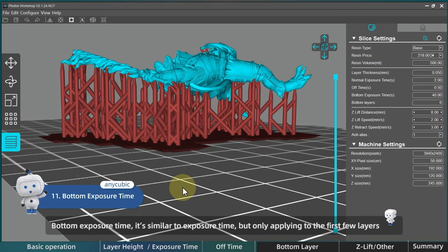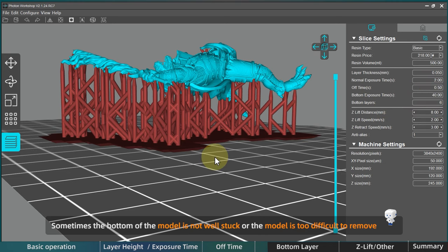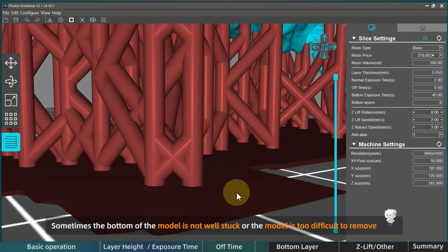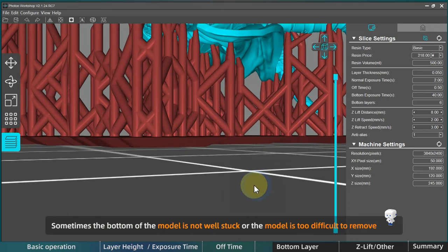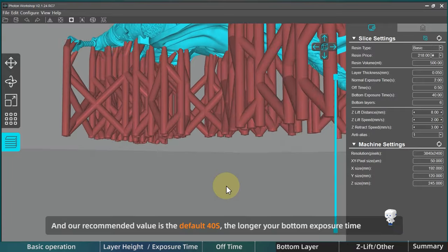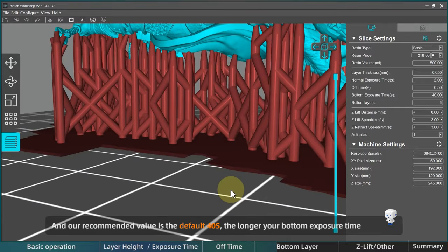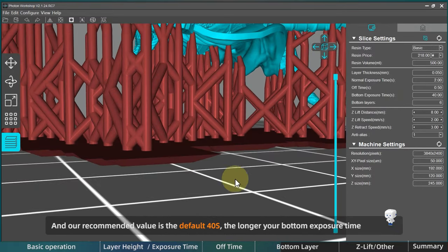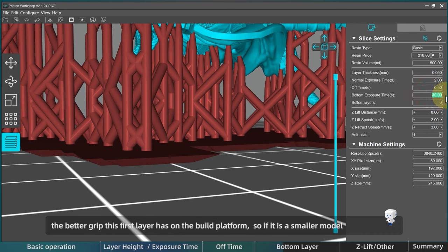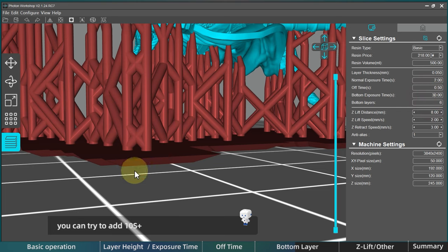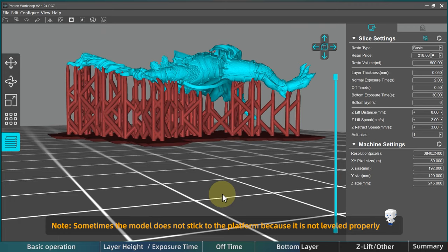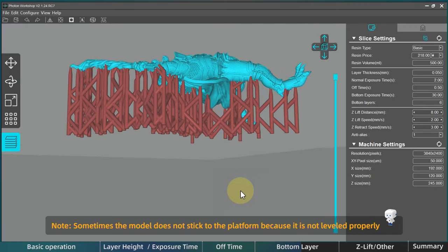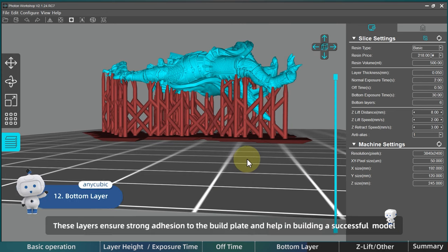Then, bottom exposure time. It's similar to exposure time, but only applying to the first few layers or bottom layers of your 3D prints. Sometimes the bottom of the model is not well stuck to the platform or the model is too difficult to remove, you can try to adjust the value here. And our recommended value is the default 40 seconds. The longer your bottom exposure time, the better grip this first layer has on the build platform. So if it is a smaller model, you can try to start from 30 seconds. If the model does not stick to the platform well, you can try to add 10 seconds. On the contrary, if the stick is too strong, you can reduce it. Note, sometimes the model does not stick to the platform because it is not leveled properly so please check it.